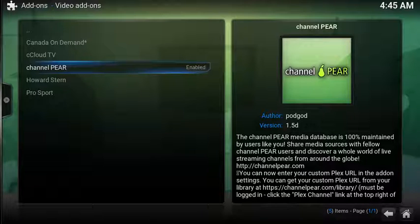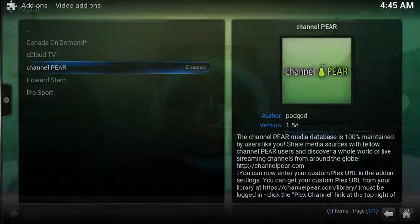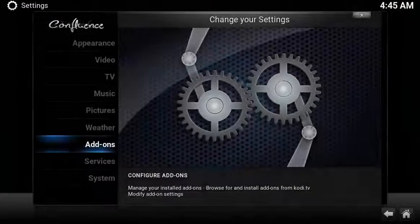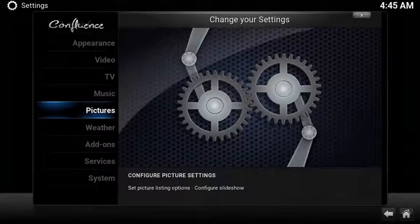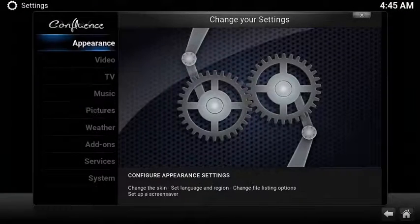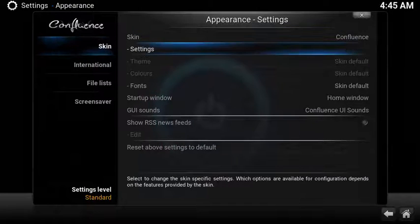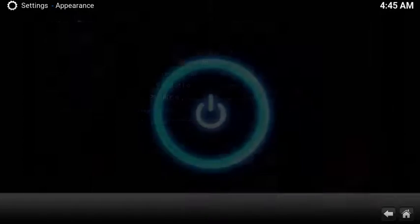Now let's go to the home screen and set up a super easy shortcut to launch Channel Pear. From the home screen, select System, select Appearance. Under Skin, select Settings.